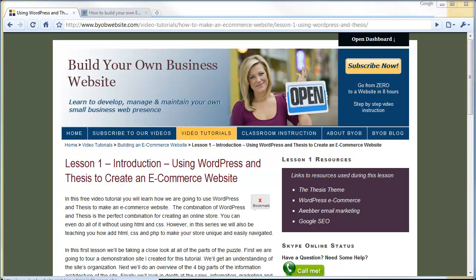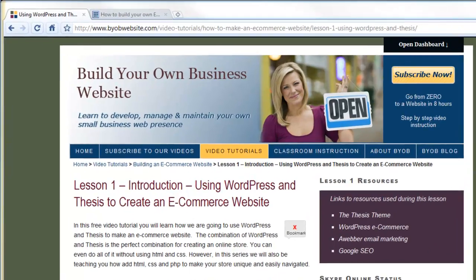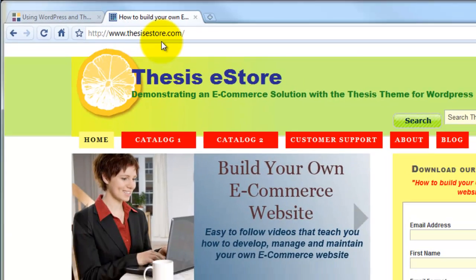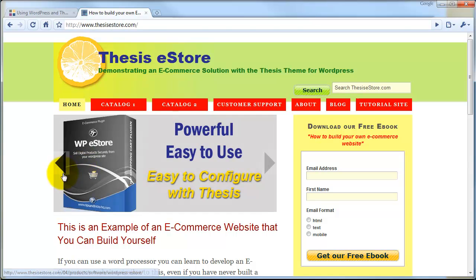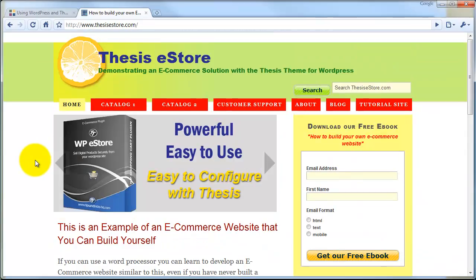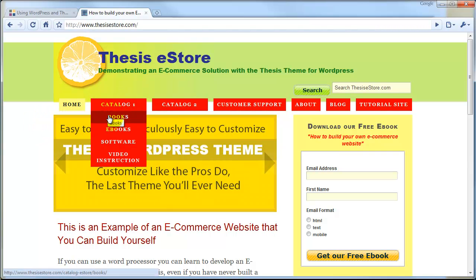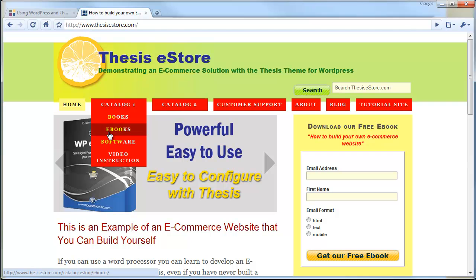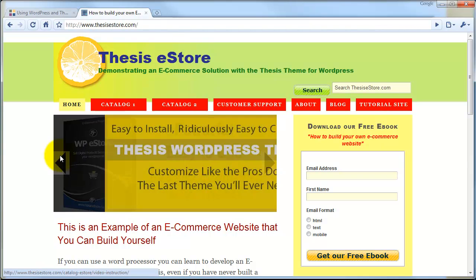In the first part of this lesson, we are going to view our desired outcome. Open your browser and go to www.thesisestore.com. This is a website I have created specifically for the purpose of demonstrating how to create such a website. In the course of this tutorial series, we will learn step-by-step how to create every single element of this website. On this website, we are selling a variety of products: physical books, eBooks, software, and video instruction. Physical books obviously have to be mailed, while eBooks, software, and video instruction will all have immediate secure download upon purchase.